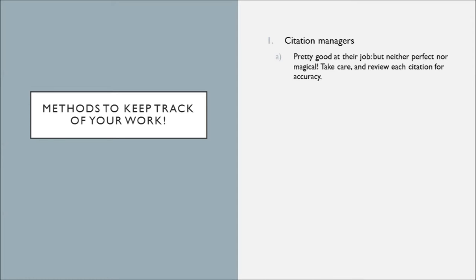A quick reminder: citation managers, like most pieces of technology, are pretty good at their job, but they're neither perfect nor magical. So you should always double-check your citations or the information that is coming out of citation managers for accuracy. I'd hate for you to use a citation manager, expect it to magically grab everything perfectly every time, and then get docked points on an assignment in a future class.